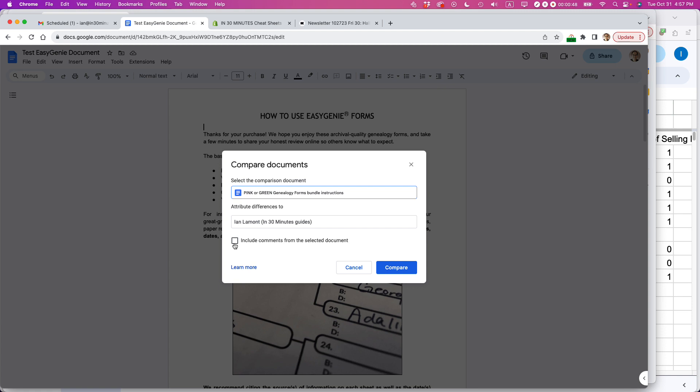If you want to, you can include comments from the selected document. I'm going to check that off, and then click Compare.